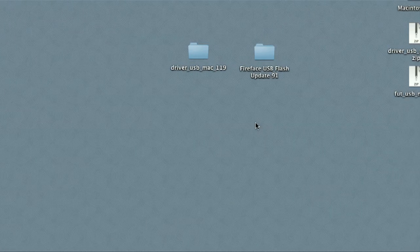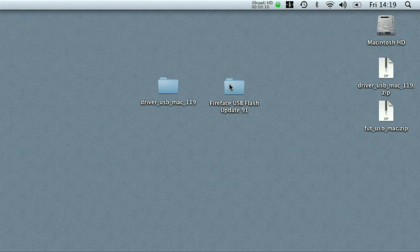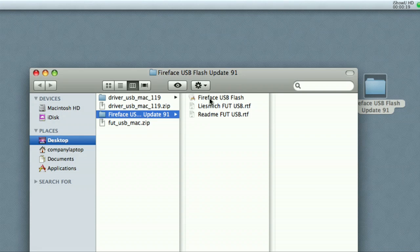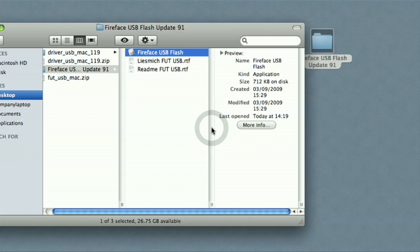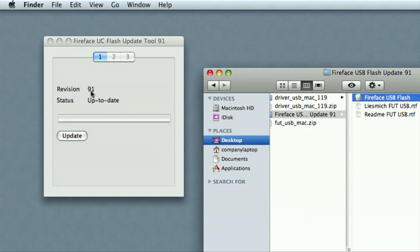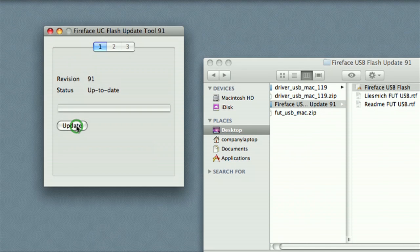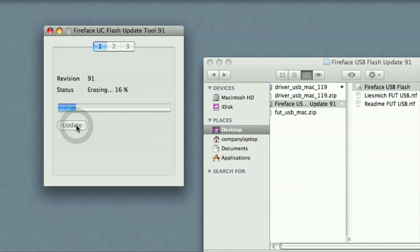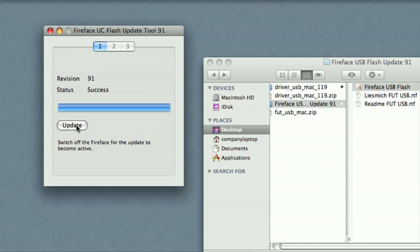This just leaves your firmware. Select the folder — in our case it's Fireface USB Flash Updater. Go to the .flash program and double-click. It will then bring up the update tool to show you your current revision and your present status, which shows up to date here, but we will update this just to show you the process. Click the update button and you will see that it erases the present firmware and then programs the new. It's worth pointing out that you should not disconnect anything during this process as you may cause some damage.